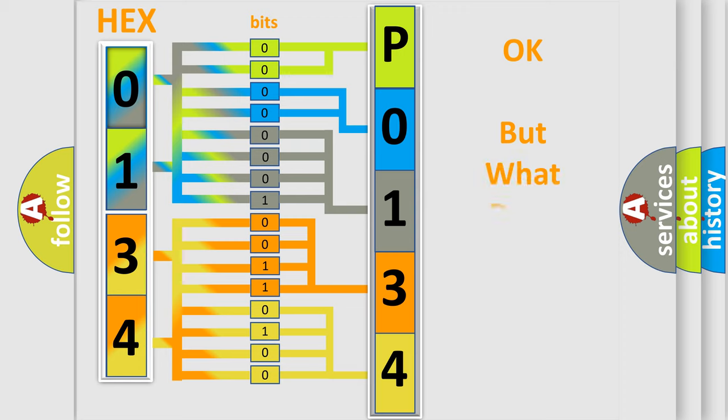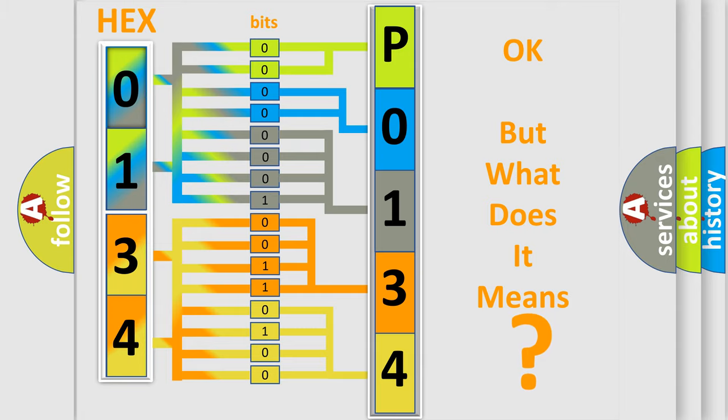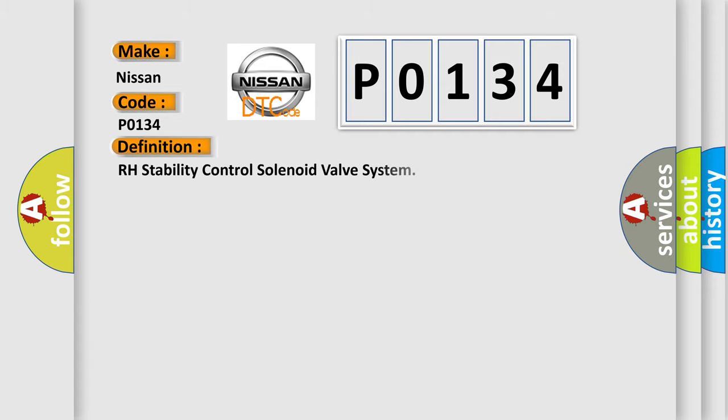We now know how the diagnostic tool translates received information into a more comprehensible format. The number itself does not make sense if we cannot assign information about what it actually expresses. So, what does the Diagnostic Trouble Code P0134 interpret specifically for Nissan car manufacturers? The basic definition is RH stability control solenoid valve system.